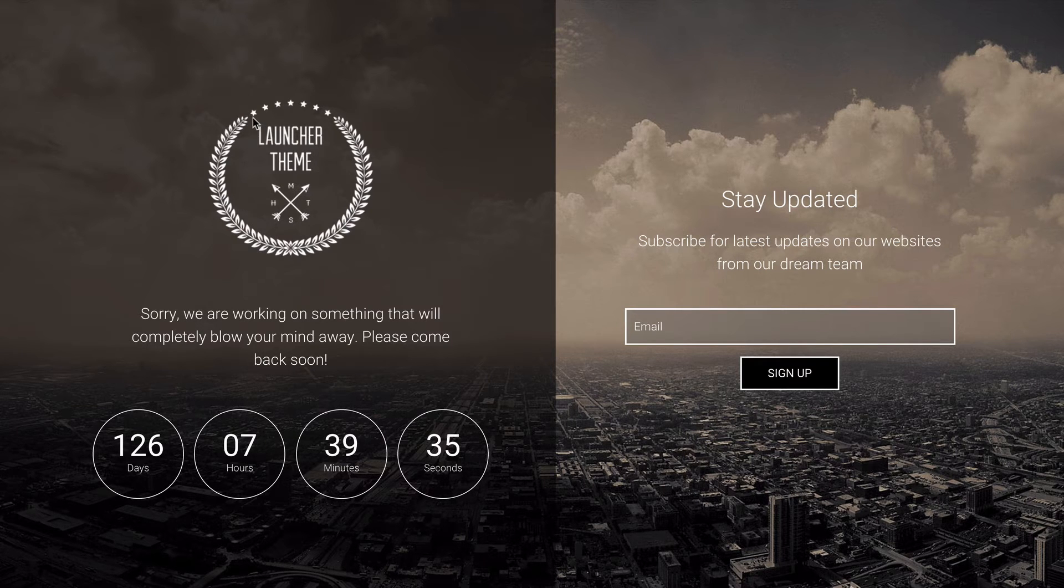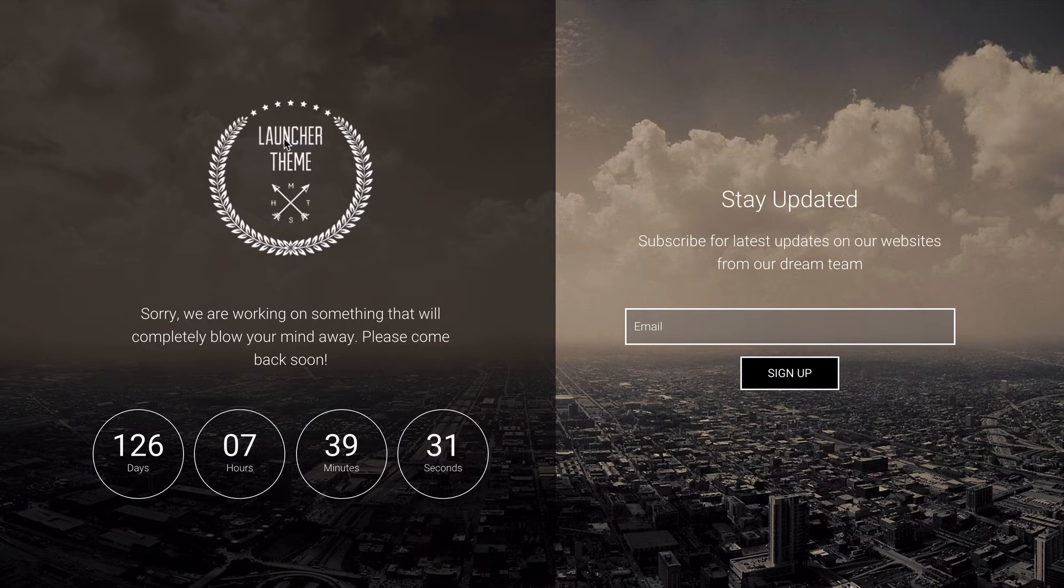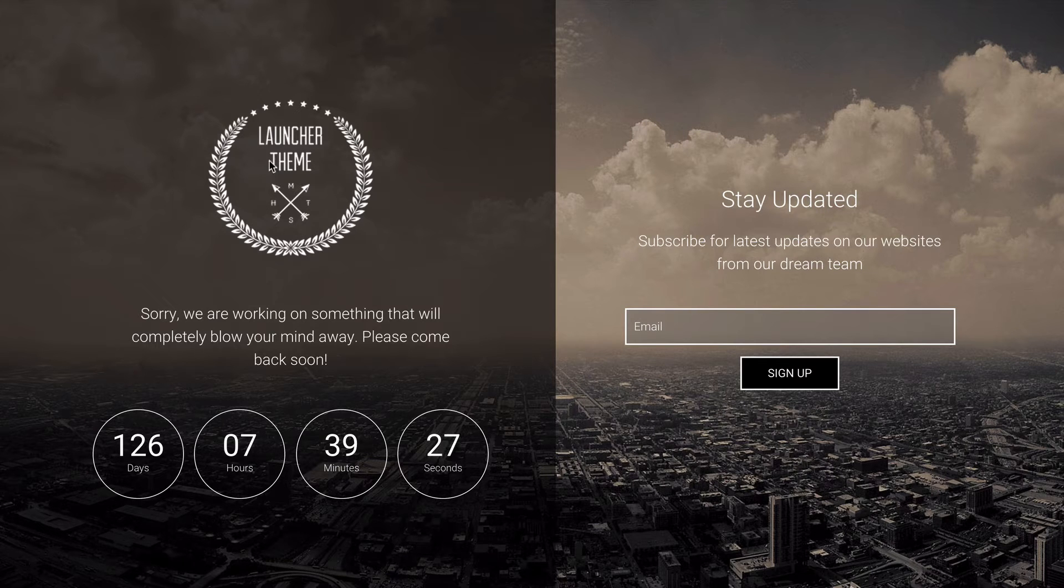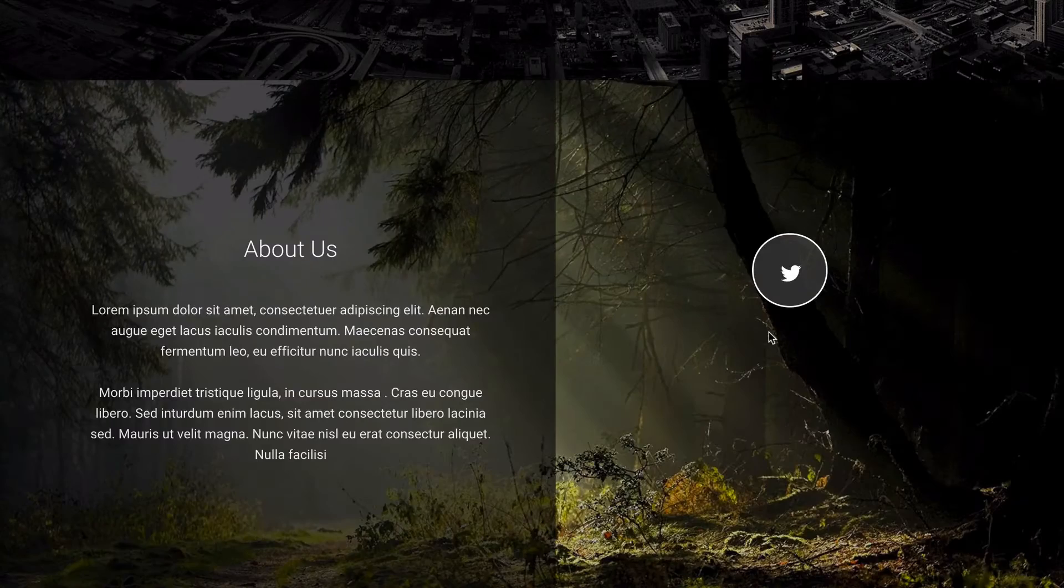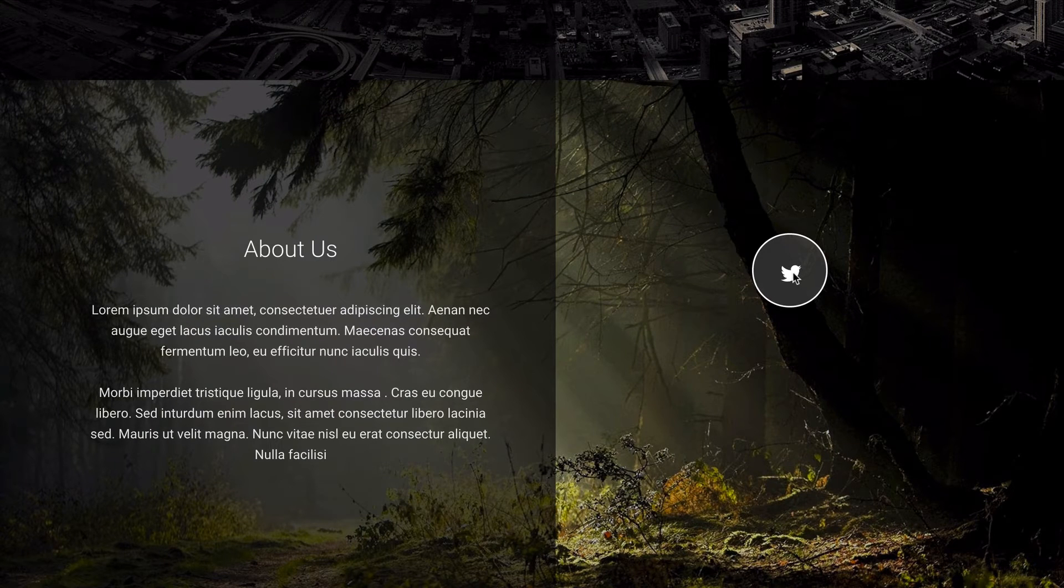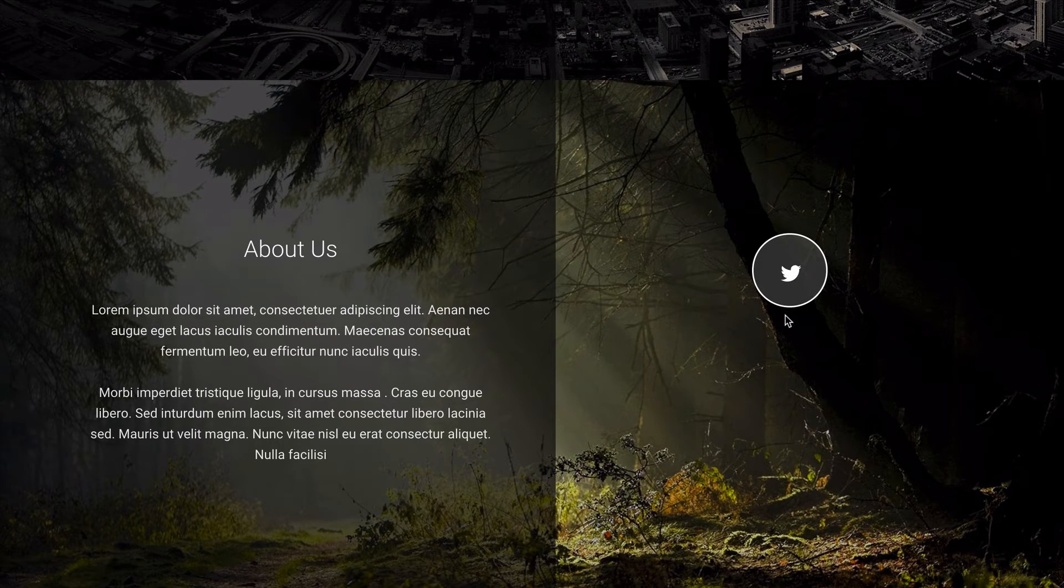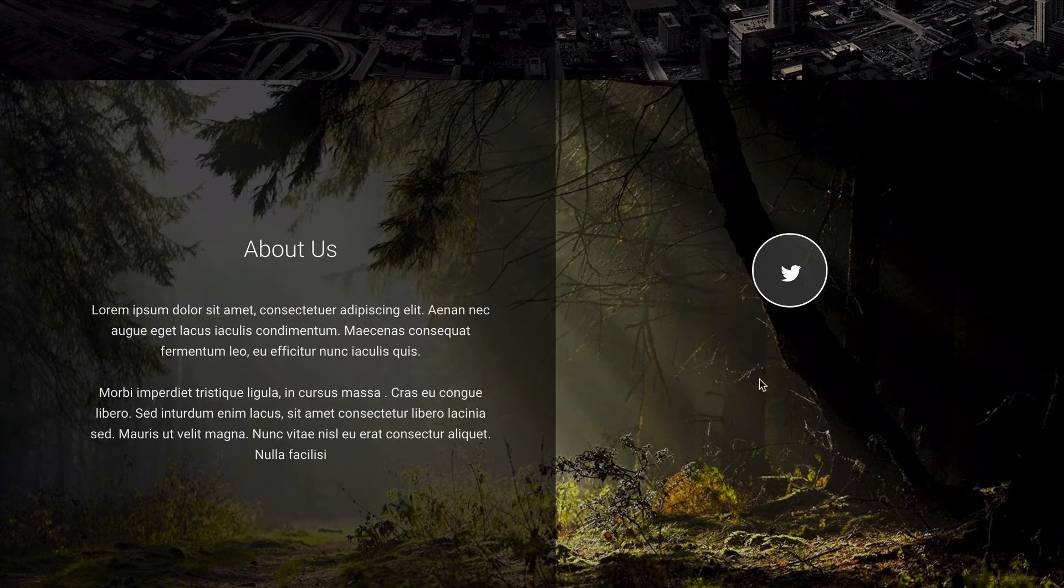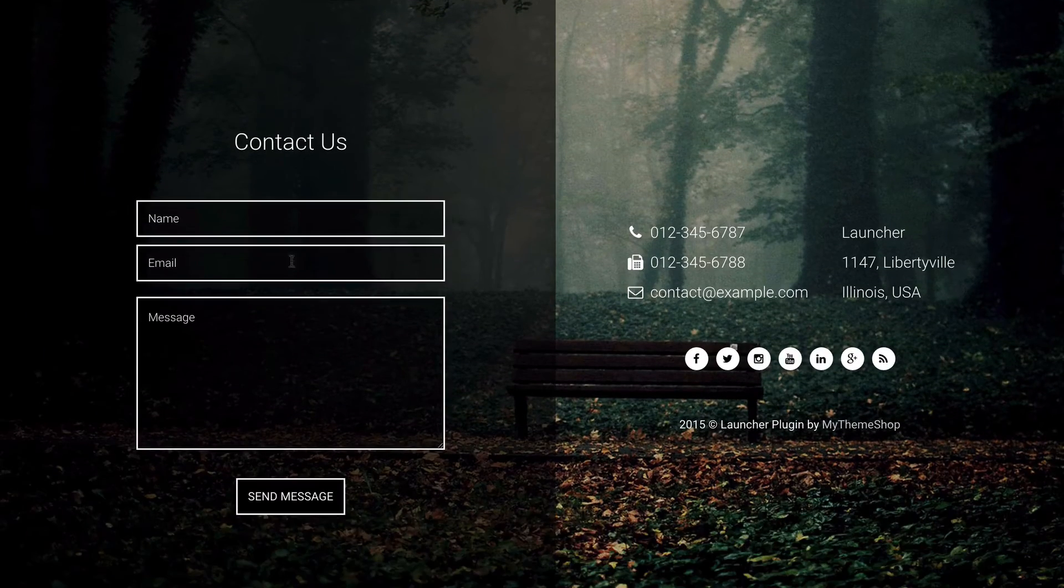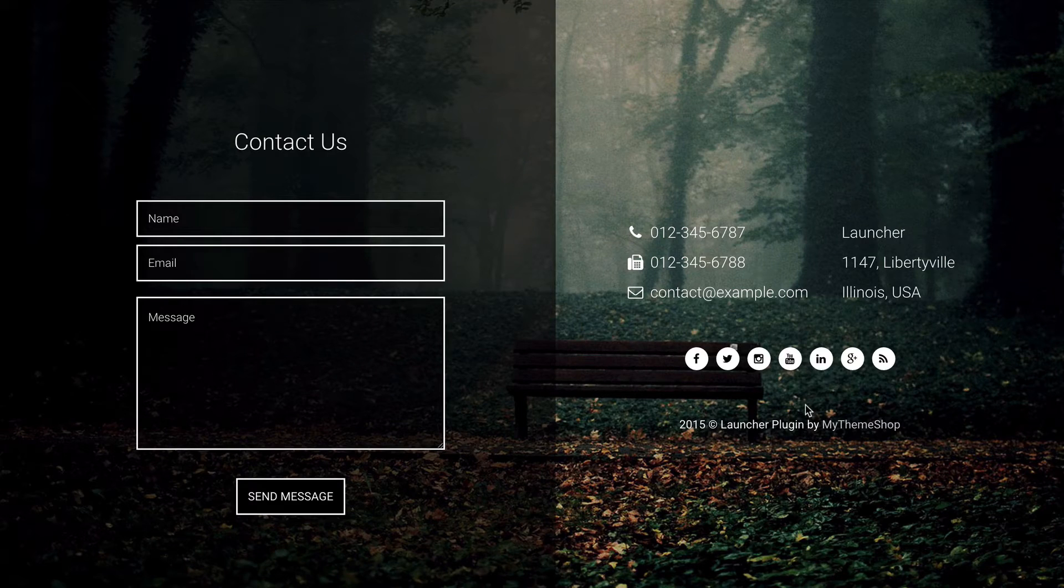Loading up in incognito is a great way to quickly preview this without having to log out. You can see here we've got this message here, a logo, a countdown timer, we've got the email signup form, About Us. Twitter—we haven't added in our Twitter API keys, but this would display your latest tweets here. Then you've got Contact Us and some information here about how to contact.